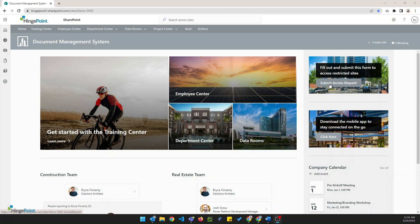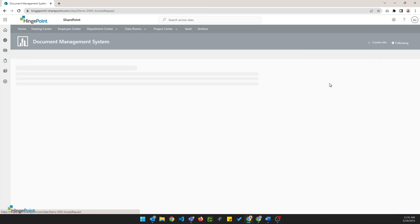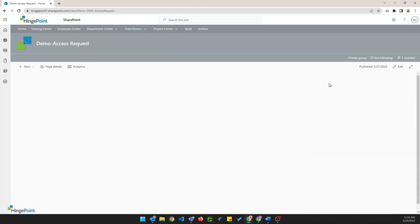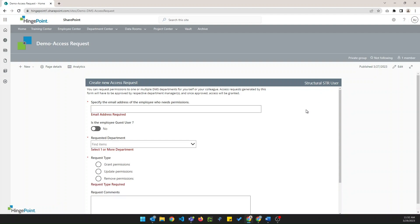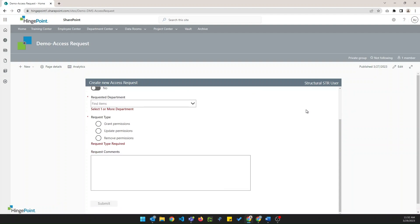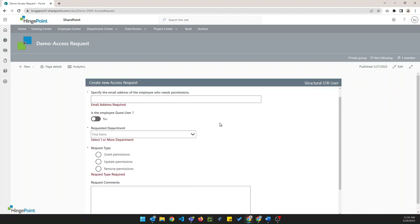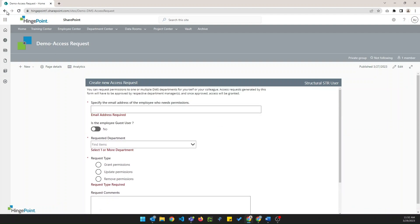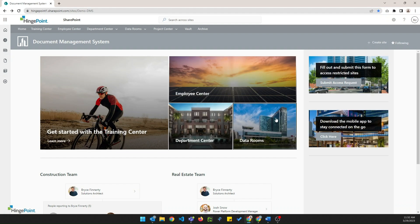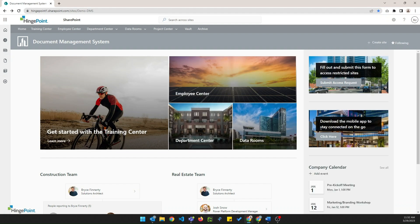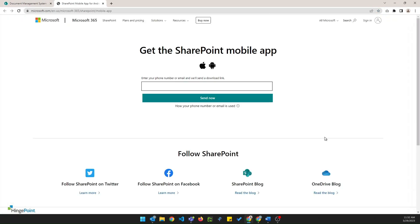I'll give you a quick preview of the submit access request form, but we're going to have more on this in a future video. And then here's an example of that link to that Microsoft website. Makes it very easy for users to start using SharePoint on their mobile devices.